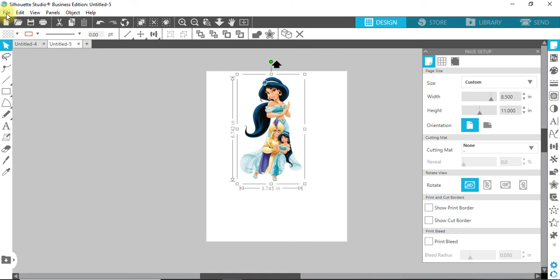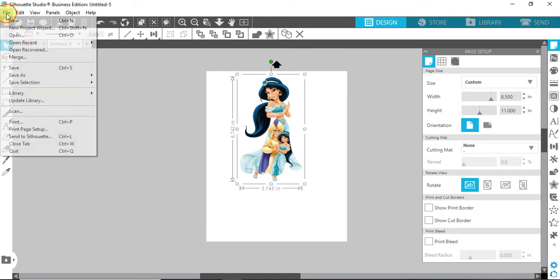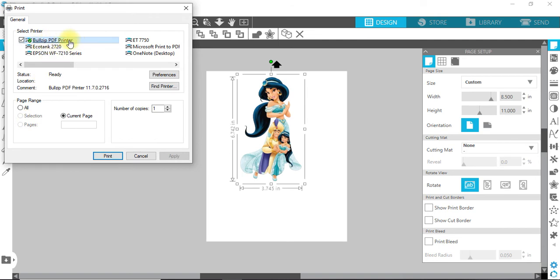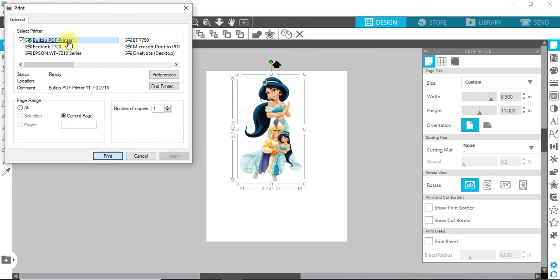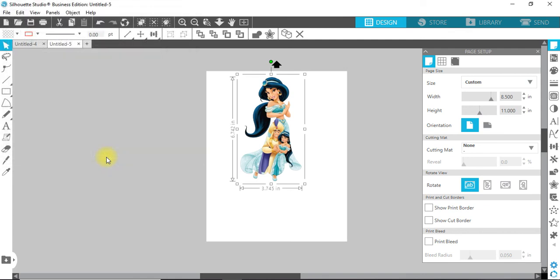I'll show you. Go to File, Print, and it's right up here: Bullzip PDF Printer. Don't click on it, just check it because there's a couple things you have to do. Hit Print.